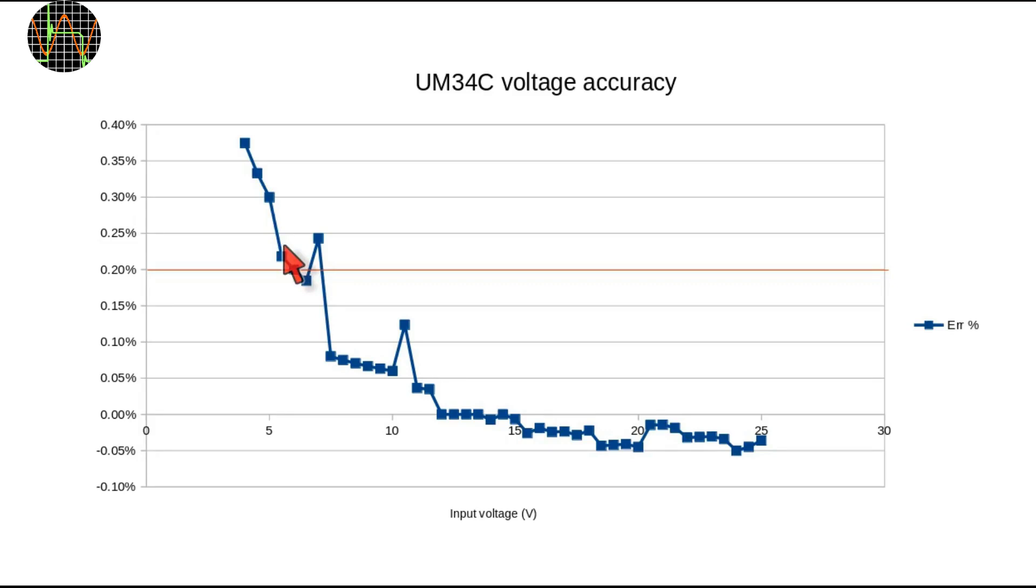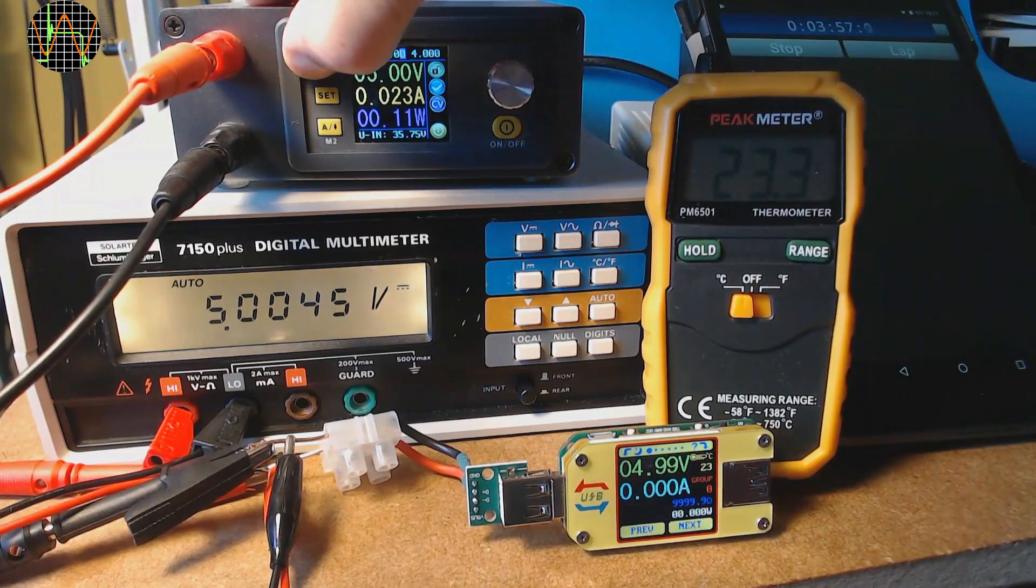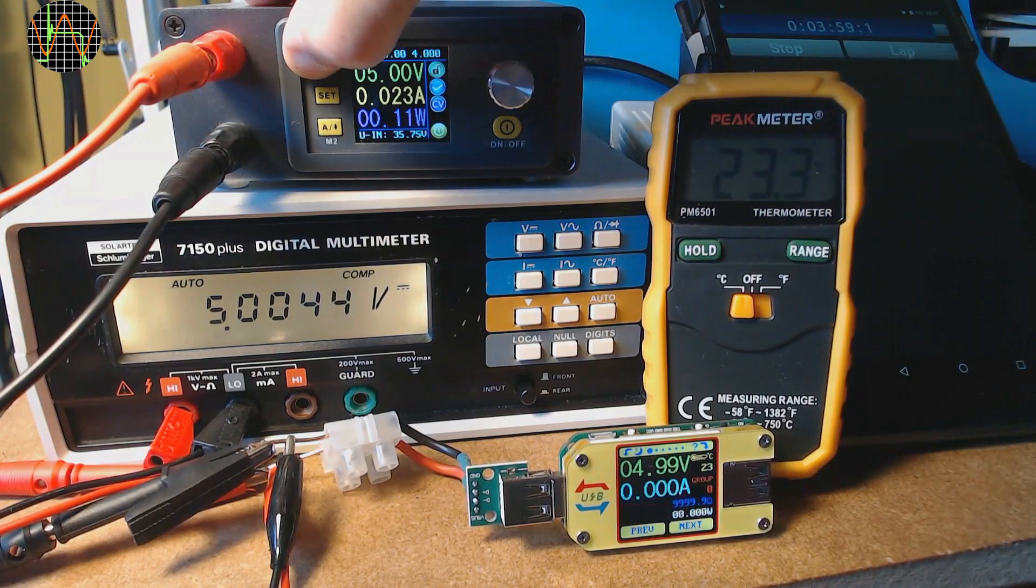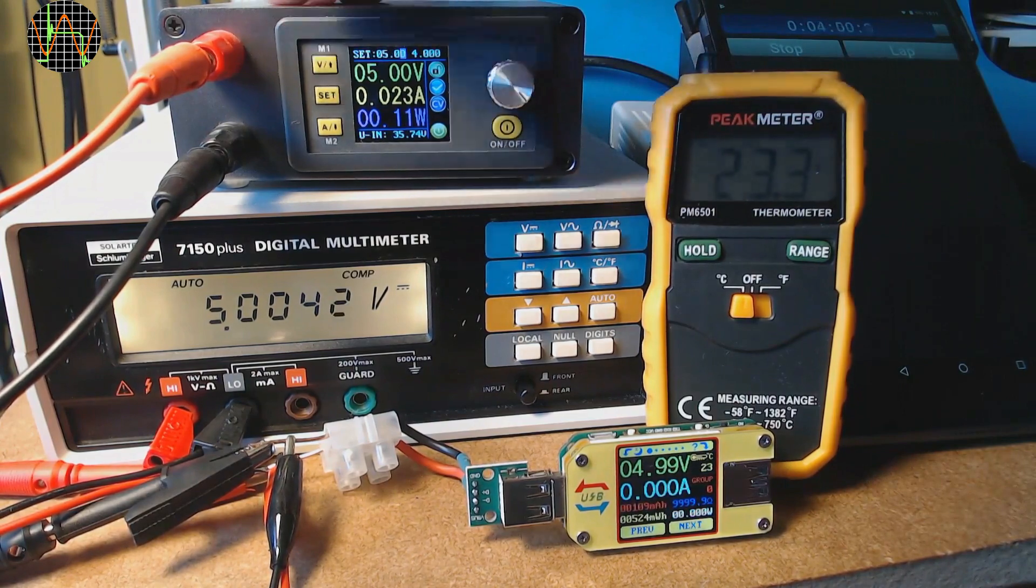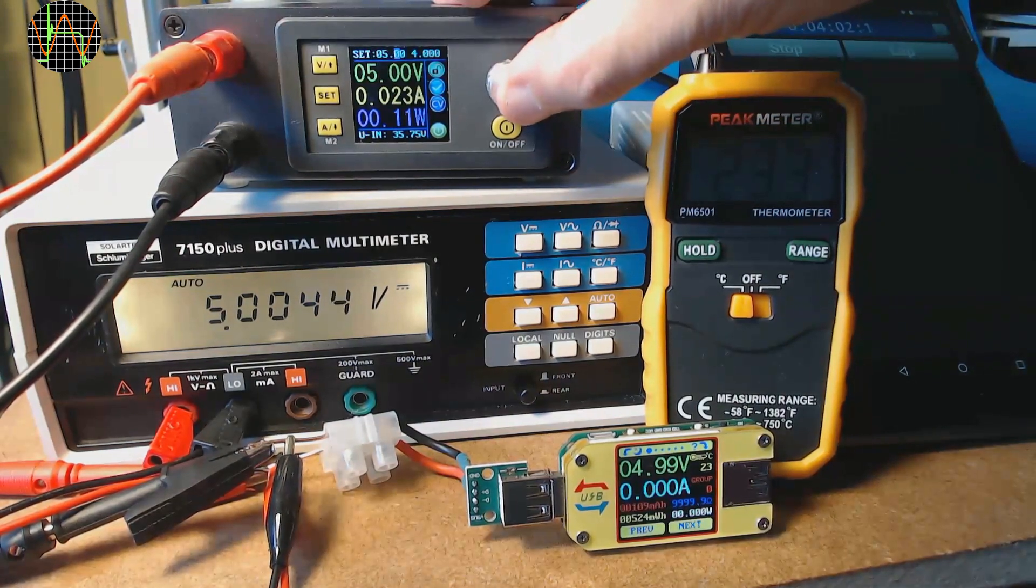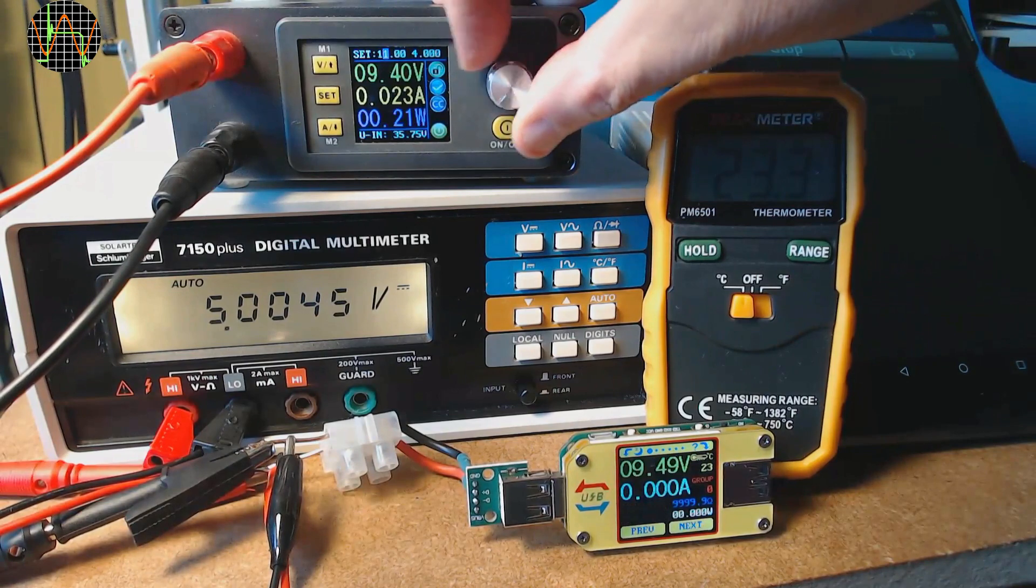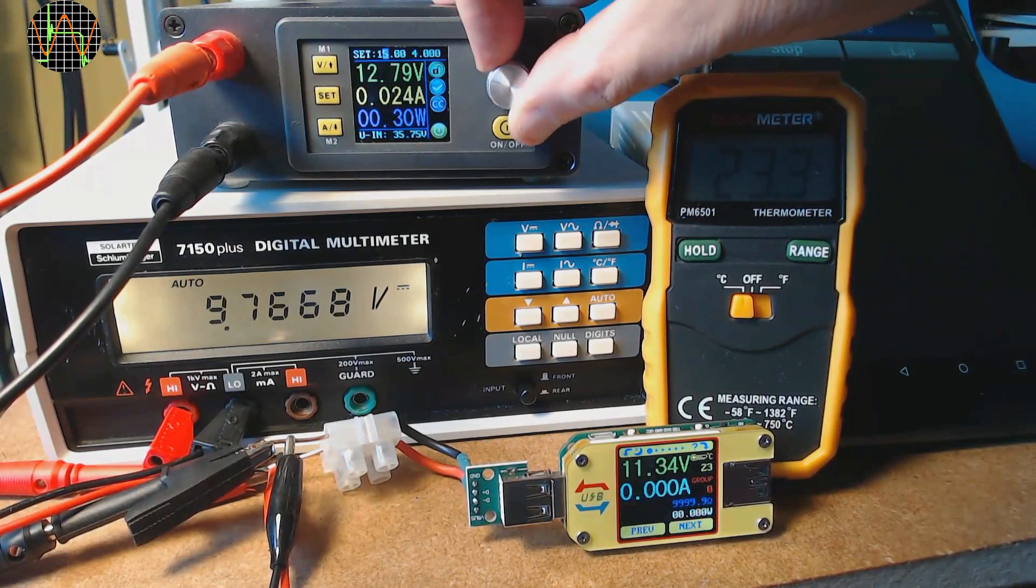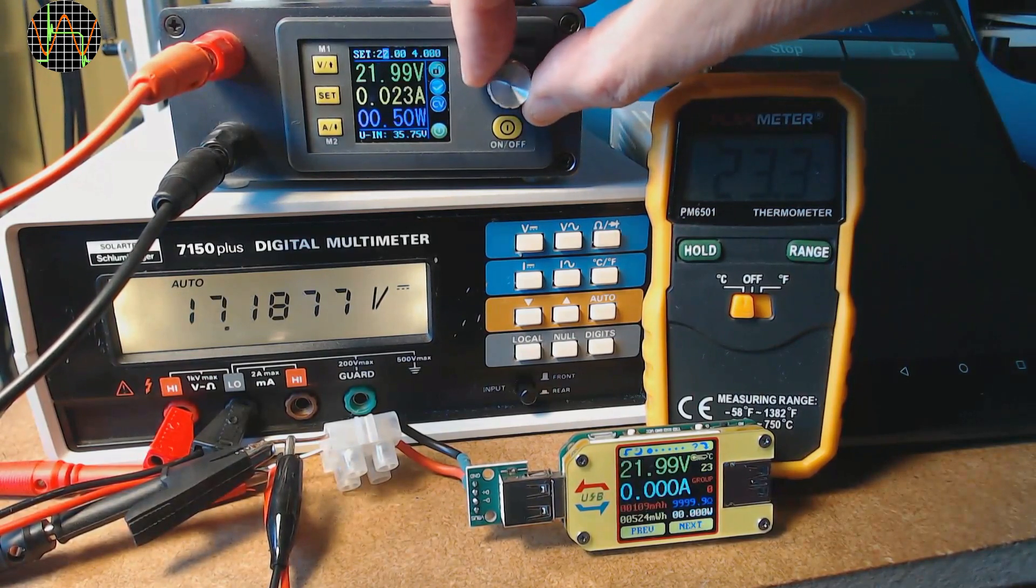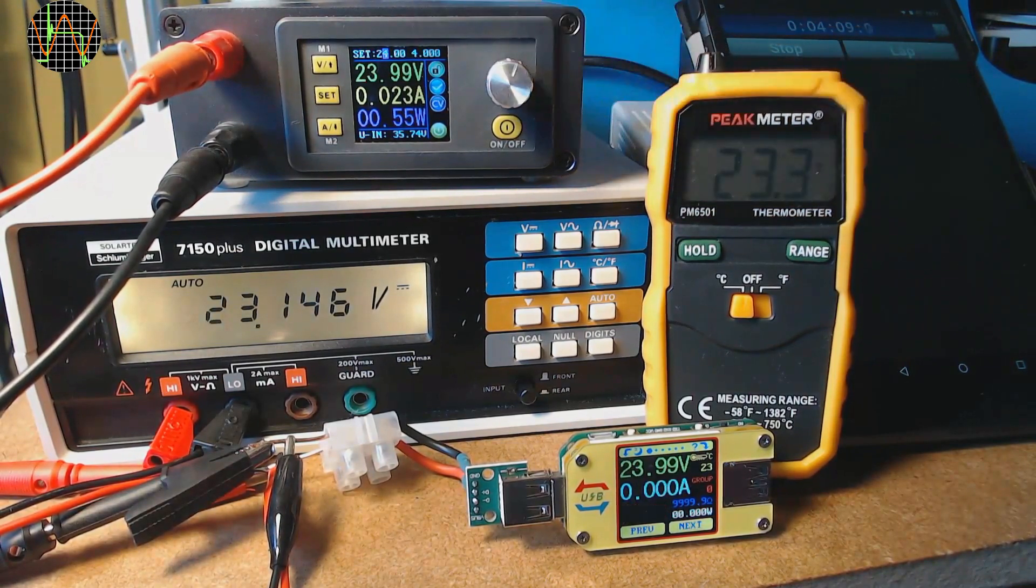This red line represents the claimed 0.2% accuracy. From 5 volts and above the UM34C is actually pretty impressively accurate. Those spikes are really caused by just one digit difference which is still within spec. For the range from 4 to 5 volts the error is slightly above spec but still good and fully usable. Did you notice the large temperature increase during the voltage test even without any load? I only noticed that afterwards when watching the recording and decide this warranted further investigation.